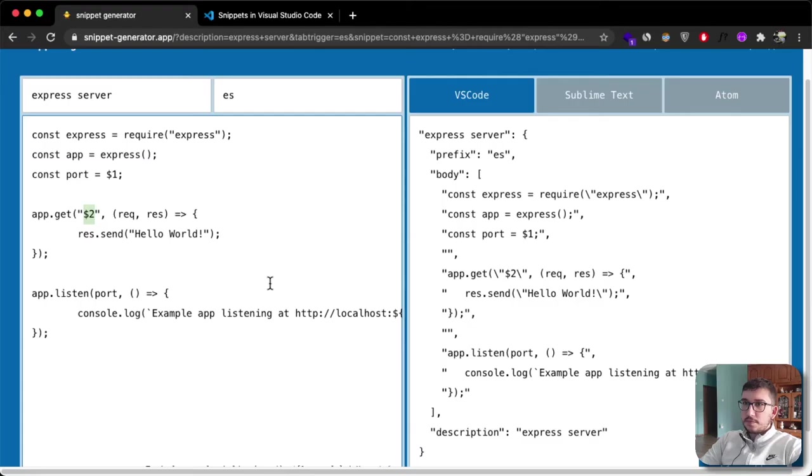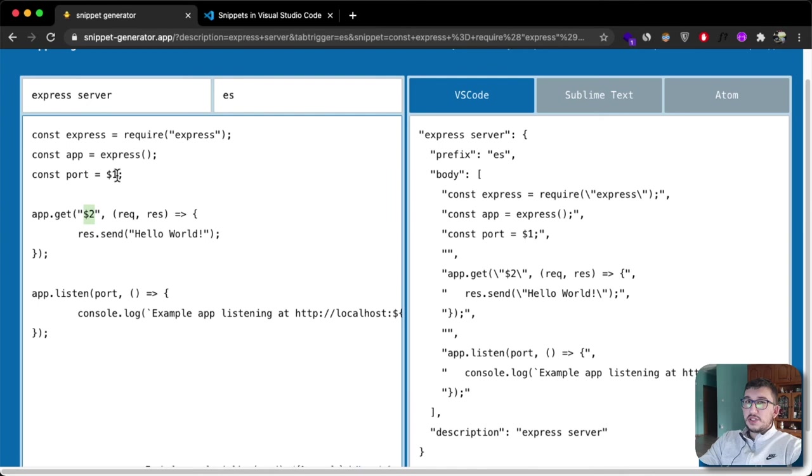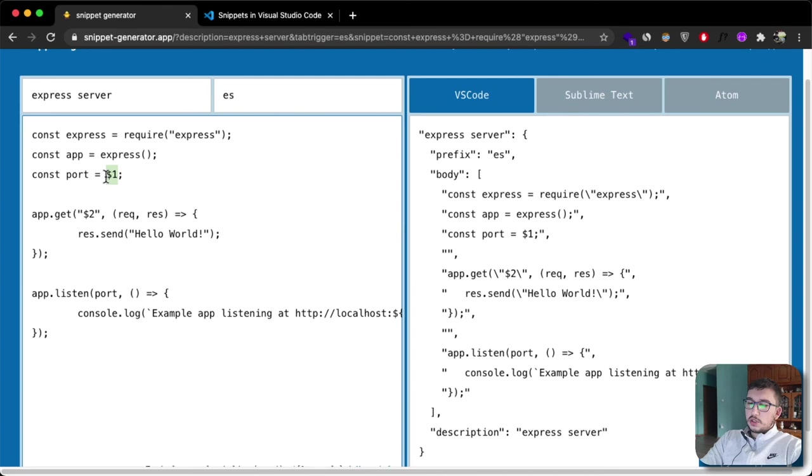Now I'm going to teach you about the third thing, which is setting up some placeholder text. Most of the time, let's say you're using the port 3000, but you want your cursor and tab control to go on this port just in case you want to change it.